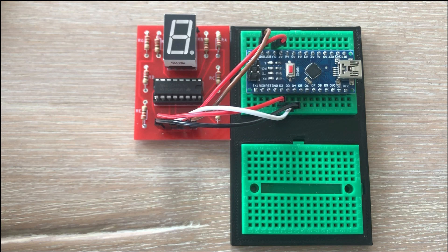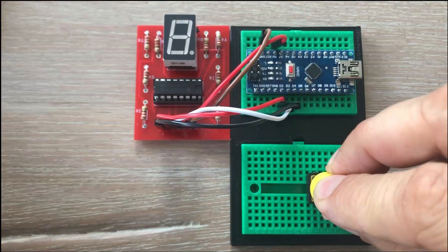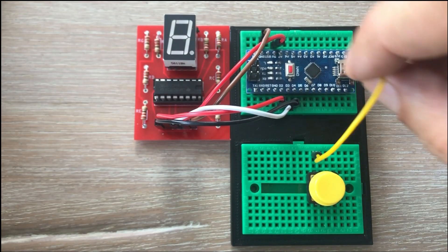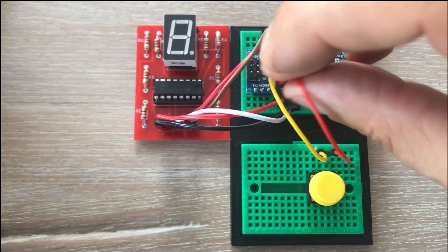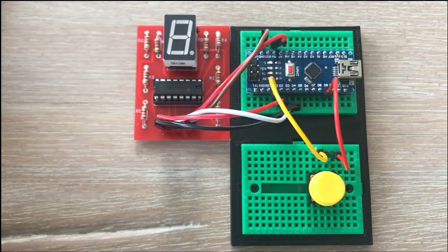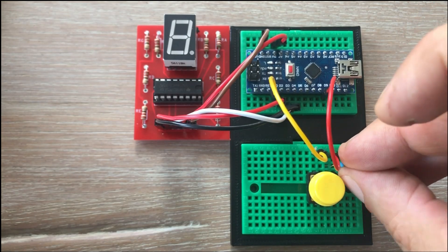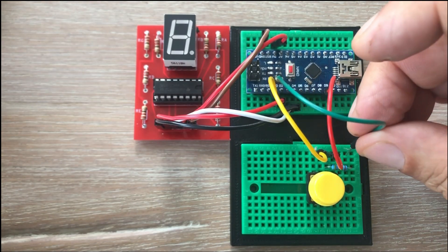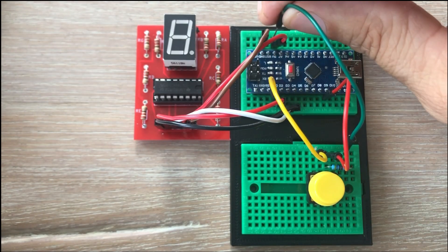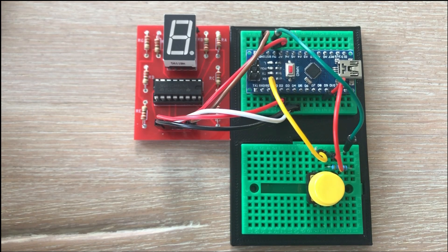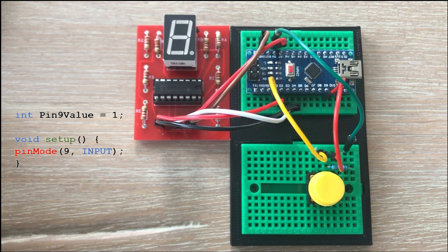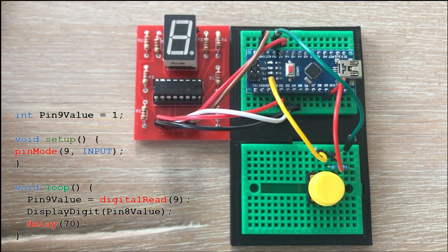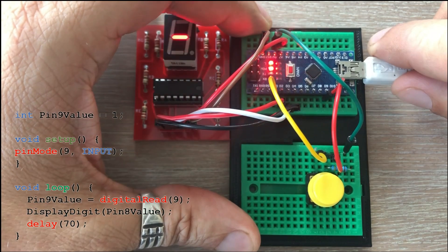Feel free to check it. To connect the push button to Arduino we connect one side of the push button to ground. The other side is connected to digital pin 9, as well as through pull-up resistor to Arduino 5V pin. This results in input signal being pulled up to high when the button is not pressed. To test it let's create a simple program. Pin9Value variable will keep current input from the push button. In setup we set pin 9 as input. In loop we read the state of the push button and use custom display digit function to output the read value to the display. Let's load it to Arduino.